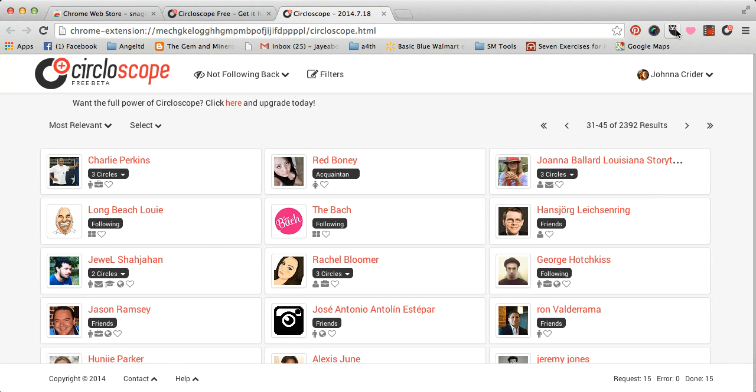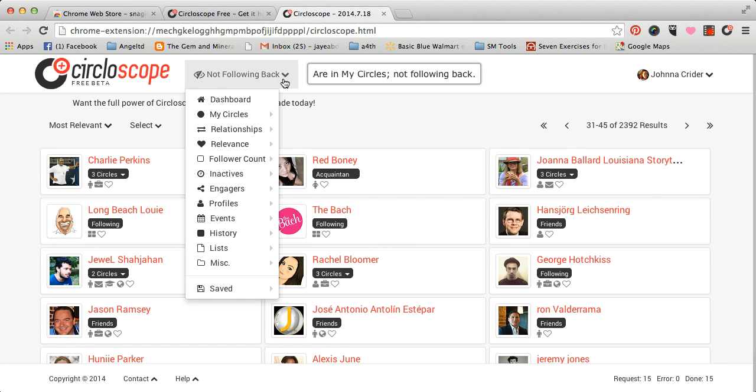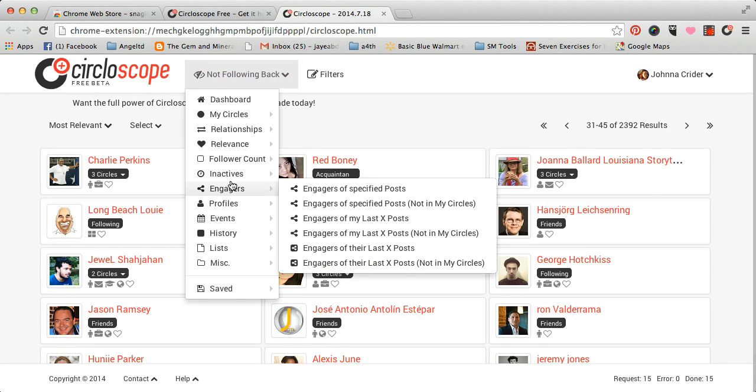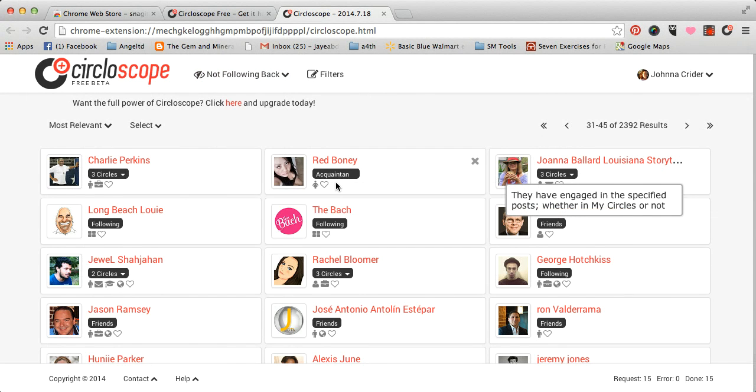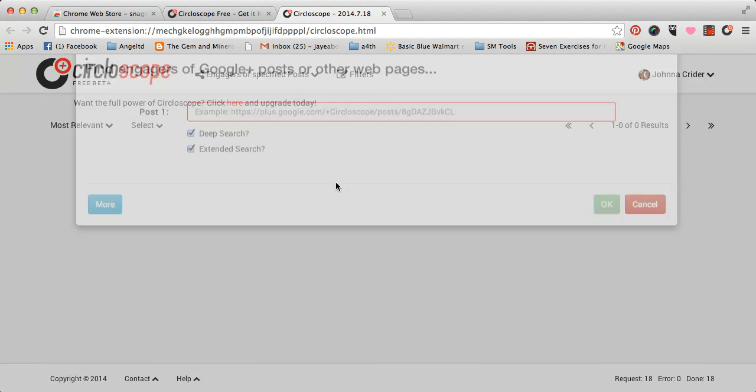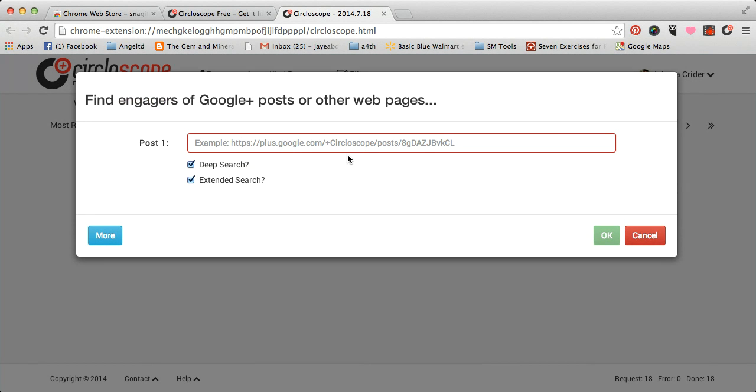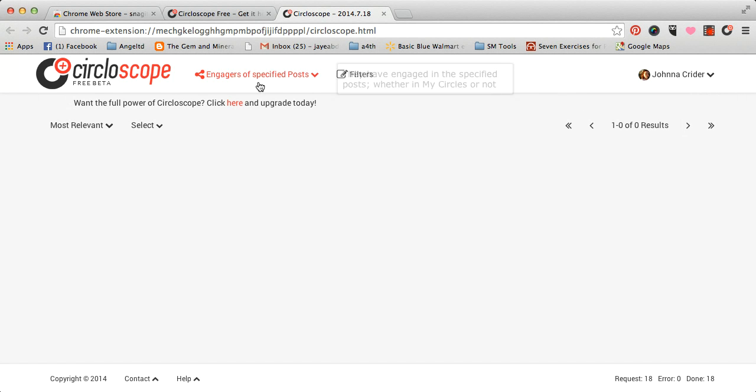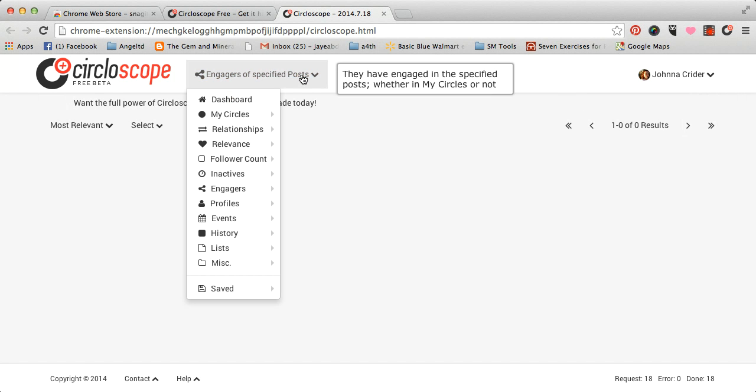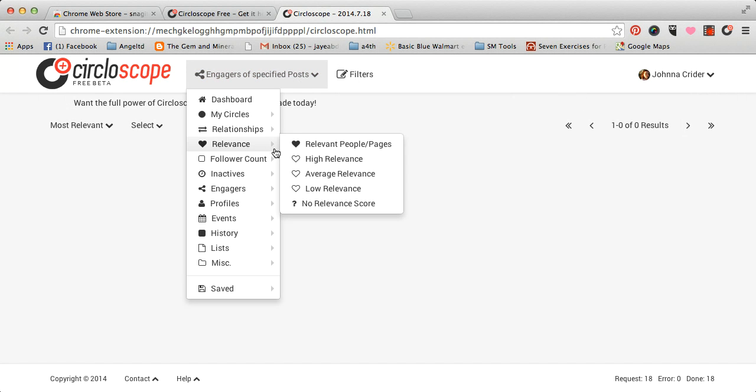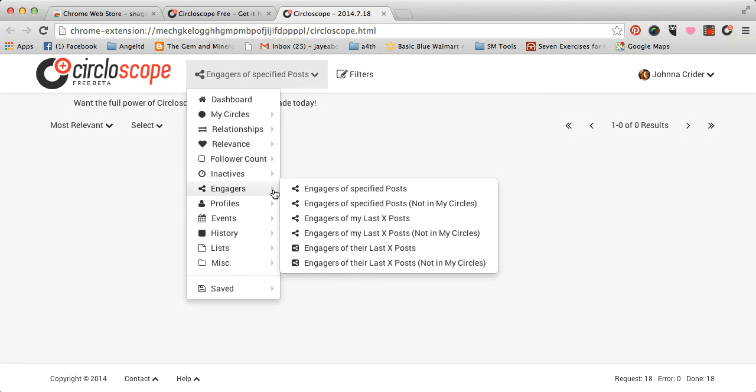So, there you have it. Circle of Scope. Engagers. People who engage with your posts. And you can just type in a post here and do searches. And this is really a cool, a fun tool to get to know for your Google+. I am going to experiment with it, try to grow my network a little bit more. And we'll see how it goes. Circle of Scope. There you have it.